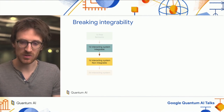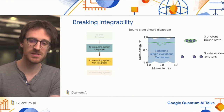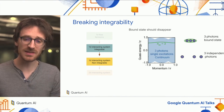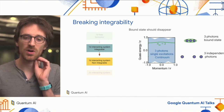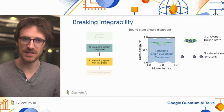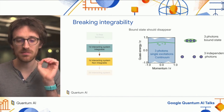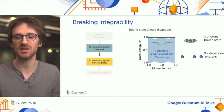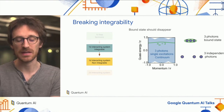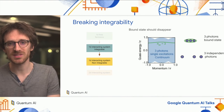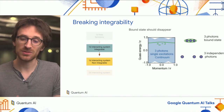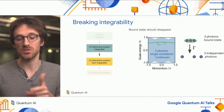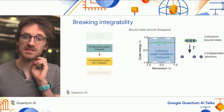We want to break integrability. This is interesting because the bound structure of the three-photon bound state lives on top of a continuum of single excitations, meaning that for the same energy-momentum point, you can find either the three-photon bound state or three independent photons on the ring.